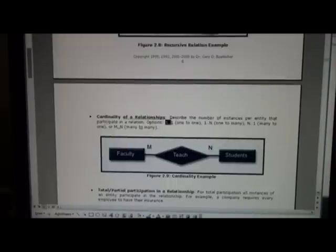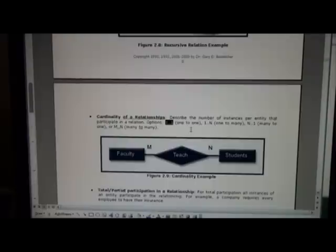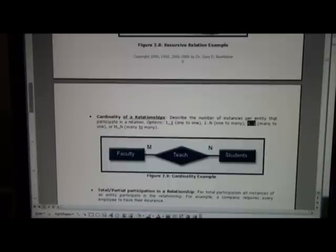We could have either one-to-one participation, one-to-many which is denoted one-to-n, or many-to-one which could be m-to-one or n-to-one. And finally we can have many-to-many.